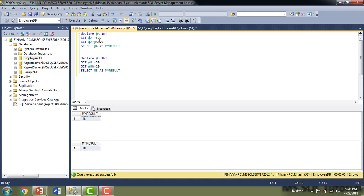Now let me use the bitwise-OR-equals (|=) compound operator. I'll use '@a |= 20' — the bitwise OR is applied to the two operands and the result is assigned back to '@a'. The compound operator '@b |= 20' produces the same result. The value is 54, because with the OR operator, if any one bit is equal to 1 it converts to 1, and the result is converted back to integer type.